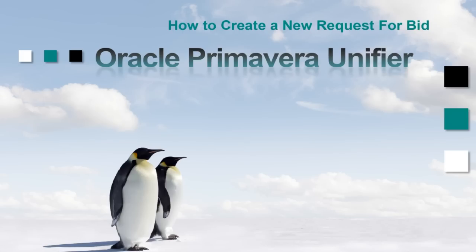In this video, I am going to walk you through how to create a new RFP in Oracle Unifier.